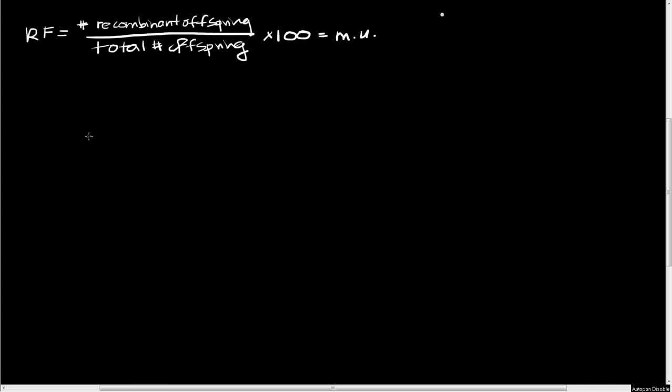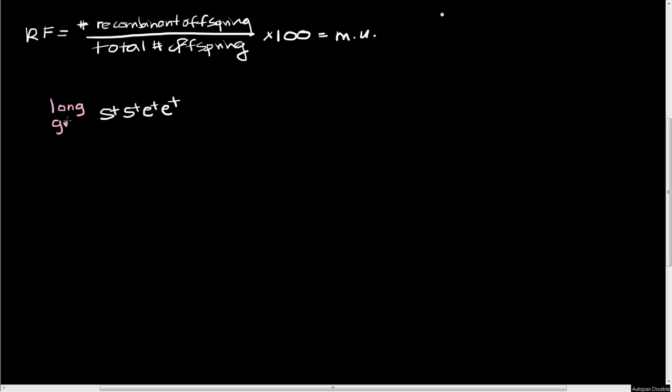So in this case, we're going to be crossing together. We're going to start with a parental cross. We're going to be crossing together some fruit flies, and one of our classes of fruit flies is going to be S plus, S plus, E plus, E plus. This is a wild type fruit fly, and its phenotype is that it has long bristles, so I'm just going to say long for long bristles, and it has a gray body. This is a standard fruit fly.